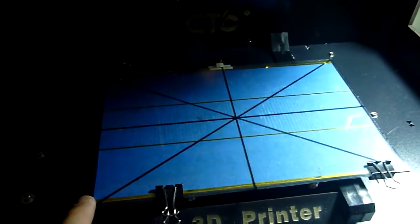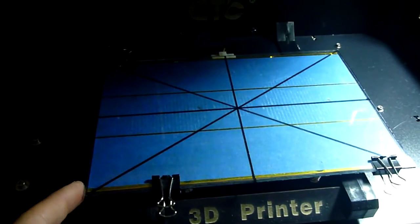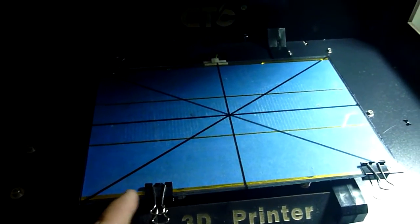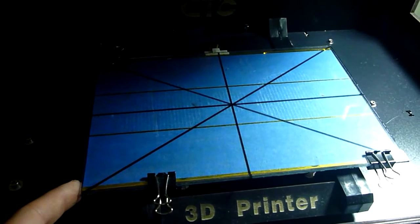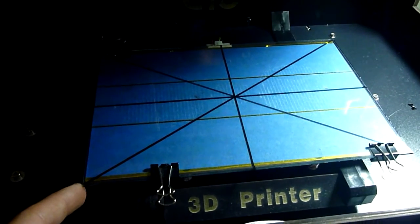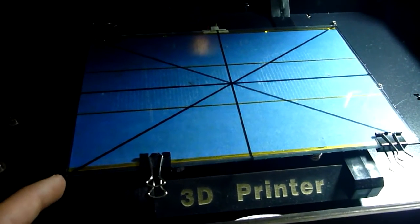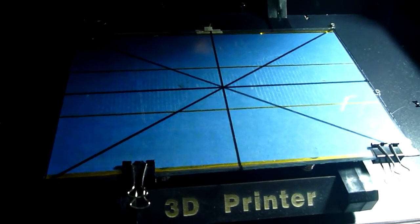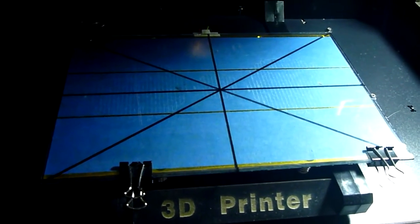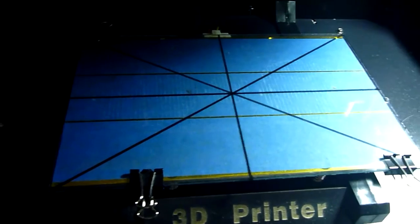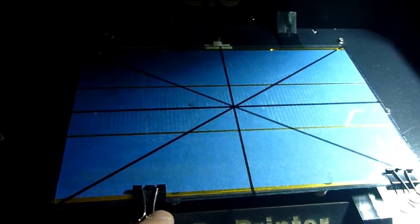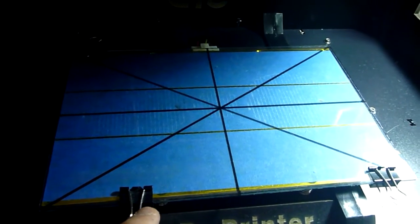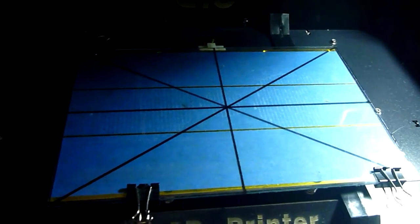The next thing I did is, I put a glass cover onto the build plate. I just purchased a piece of glass from Lowe's, and I cut it to size, and I have clips to hold it in place.